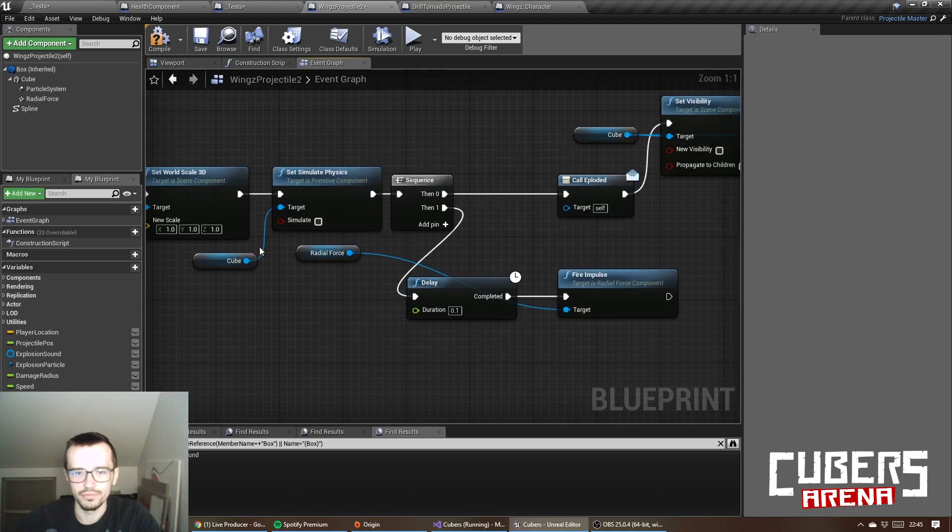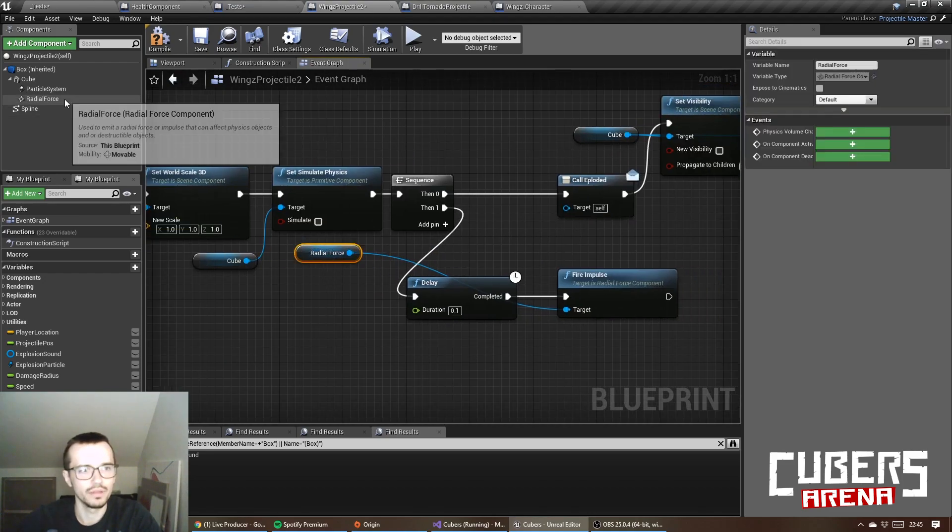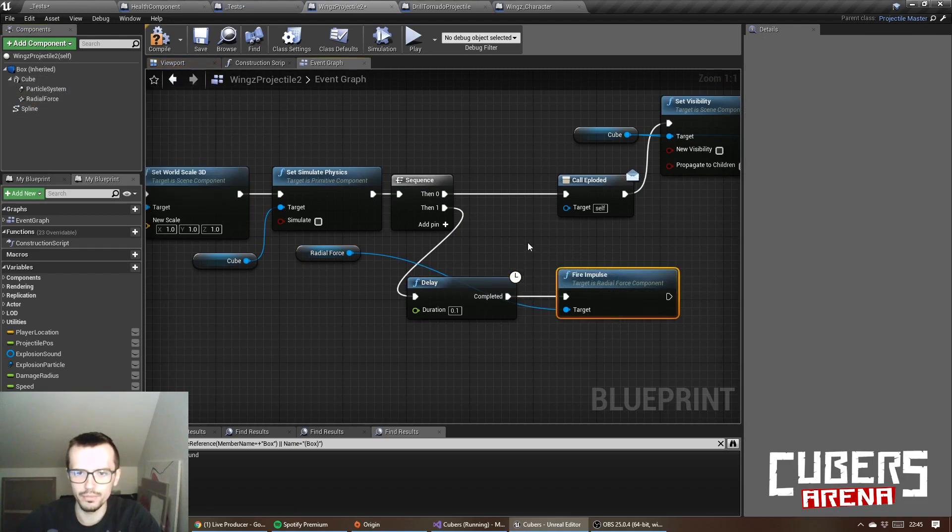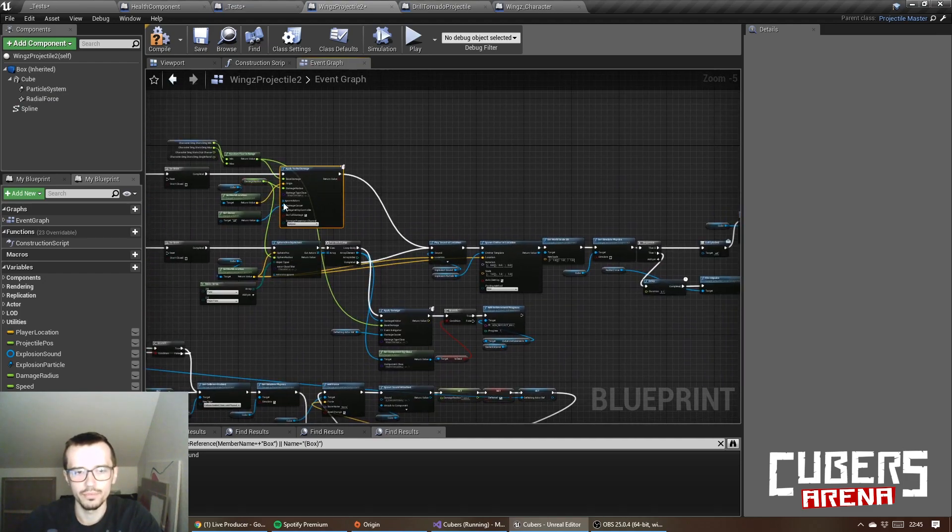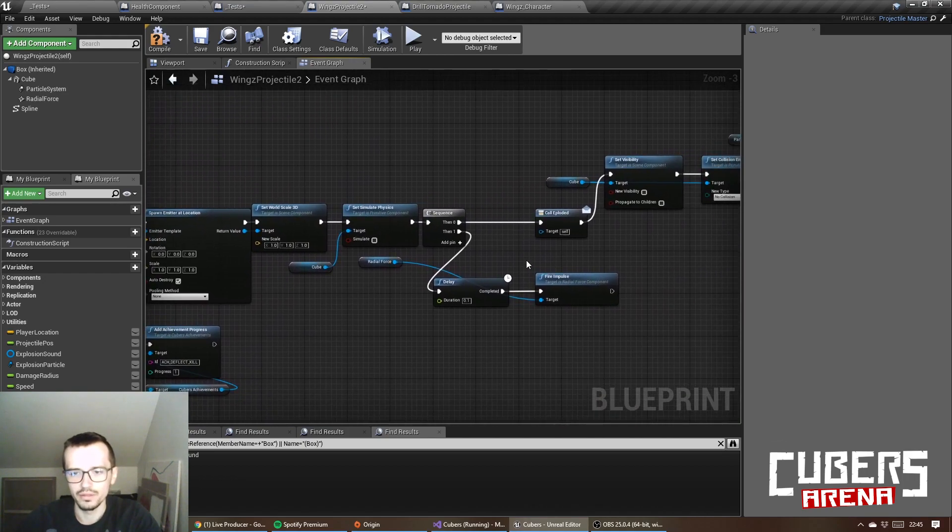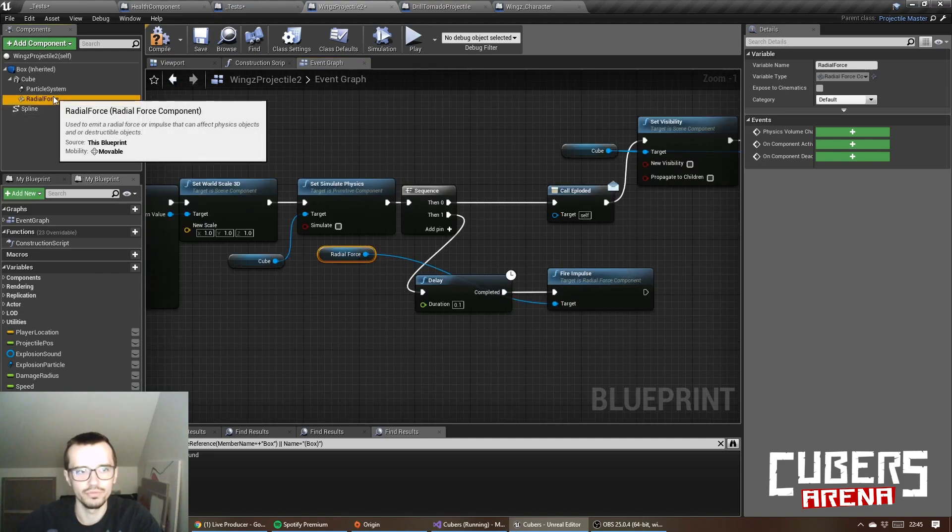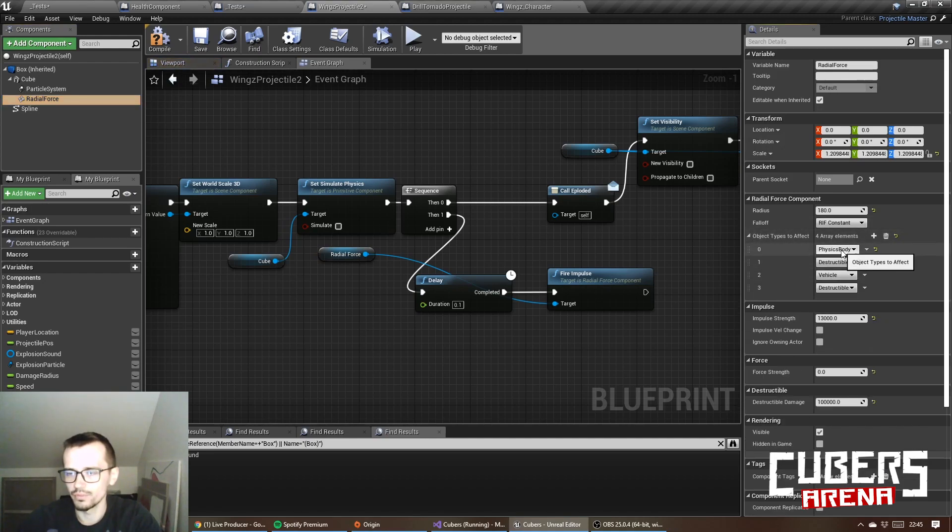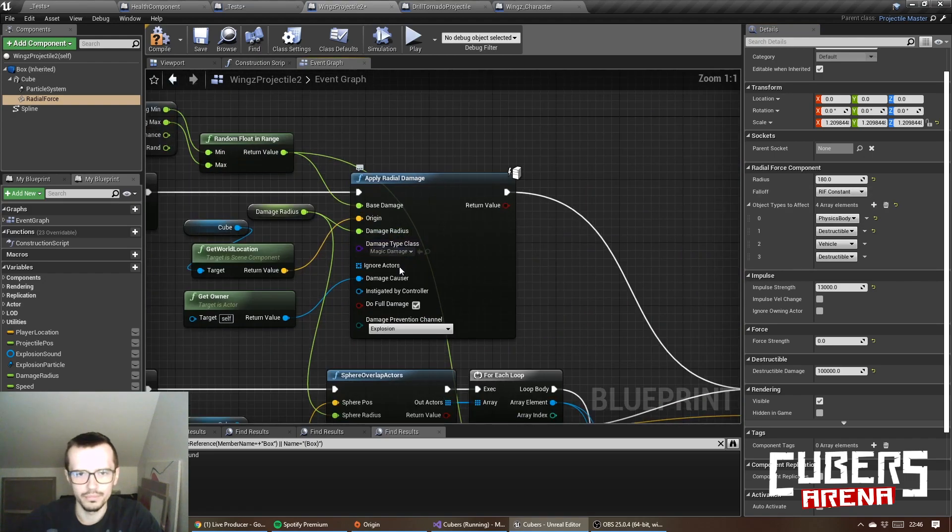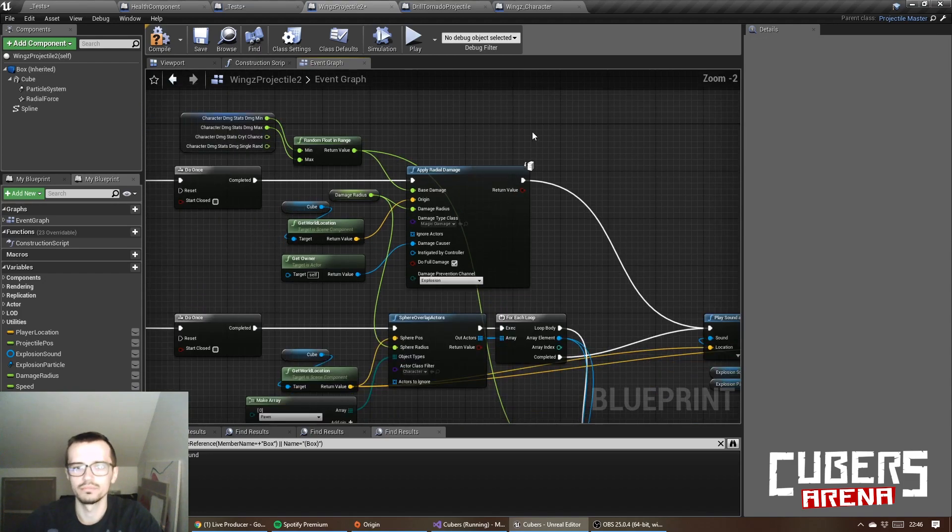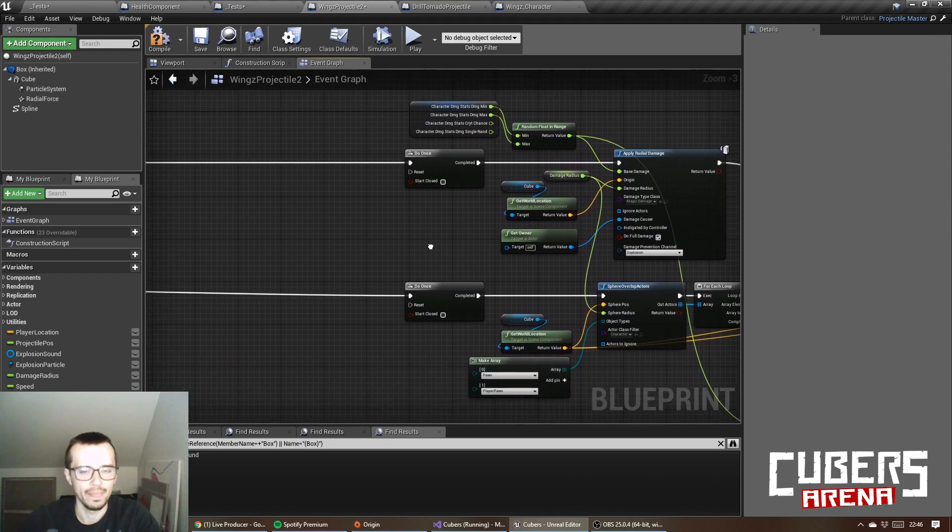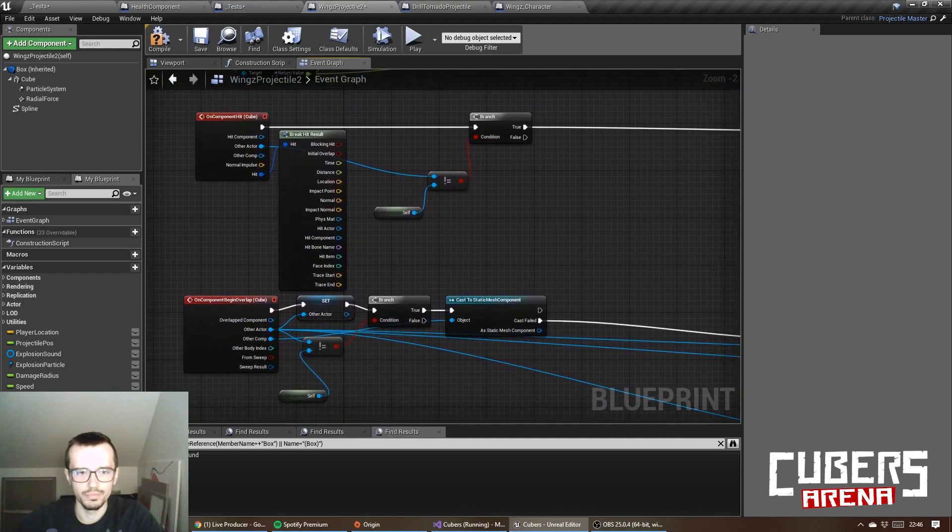Also, I have this radial force component attached to cube, and I fire an impulse. So if the enemies die from this radial damage, I can apply a force to their bodies with this impulse of radial force. Its impulse strength is quite big and radius is bigger than the damage so the effect is more visible.